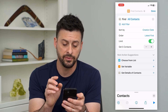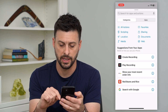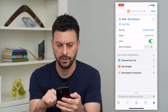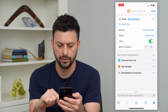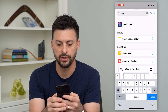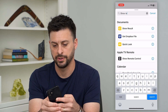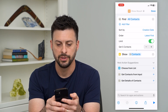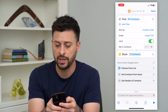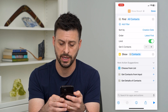Now that we've done that, let's hit the search and type in Show Results. We've added all contacts, set the creation date, chosen Latest First, and added Show Results to display those contacts.